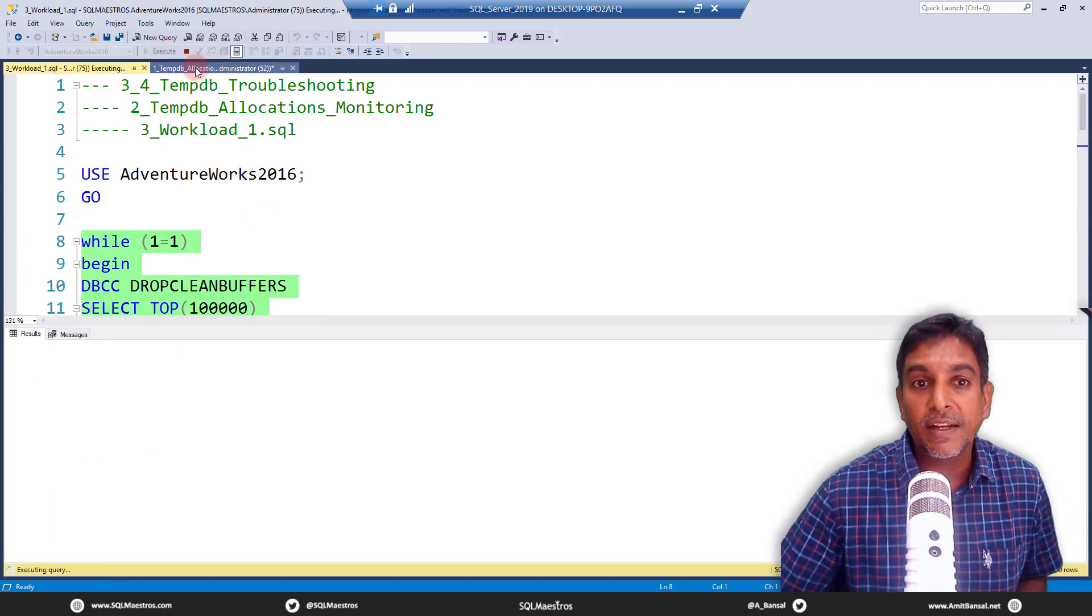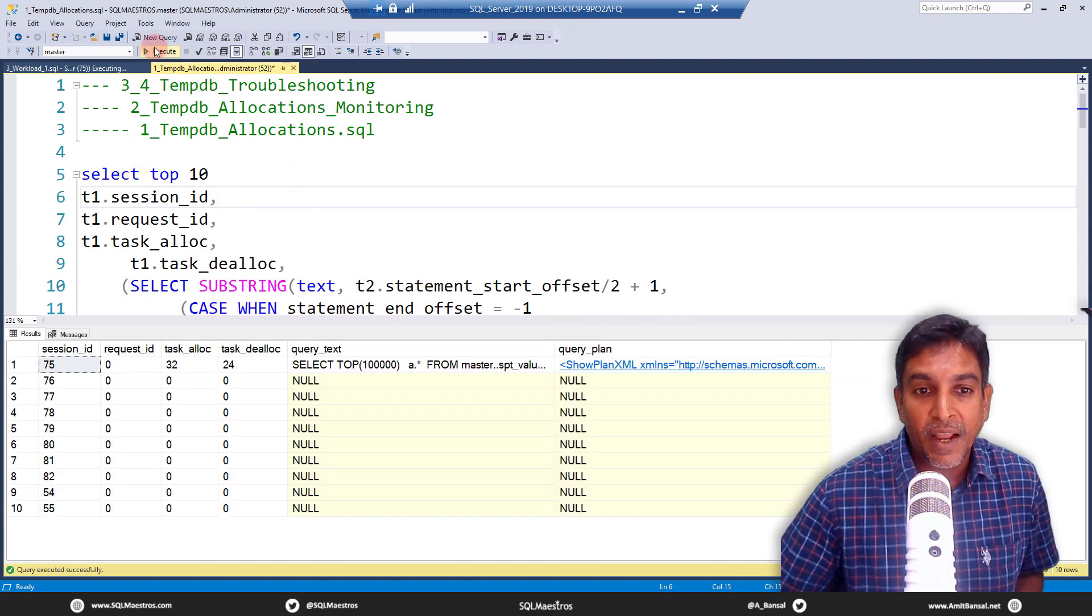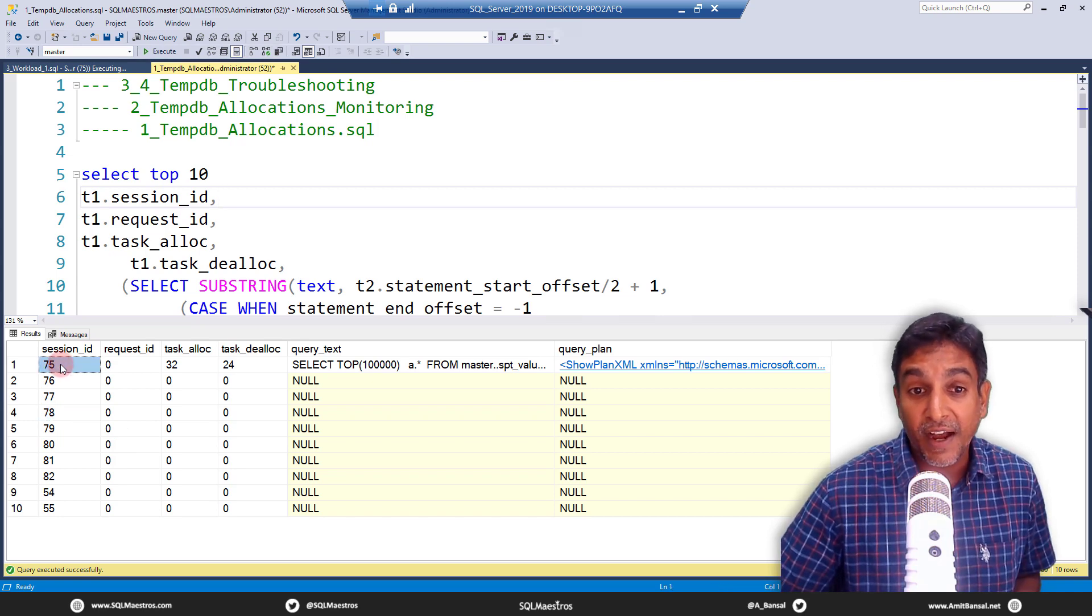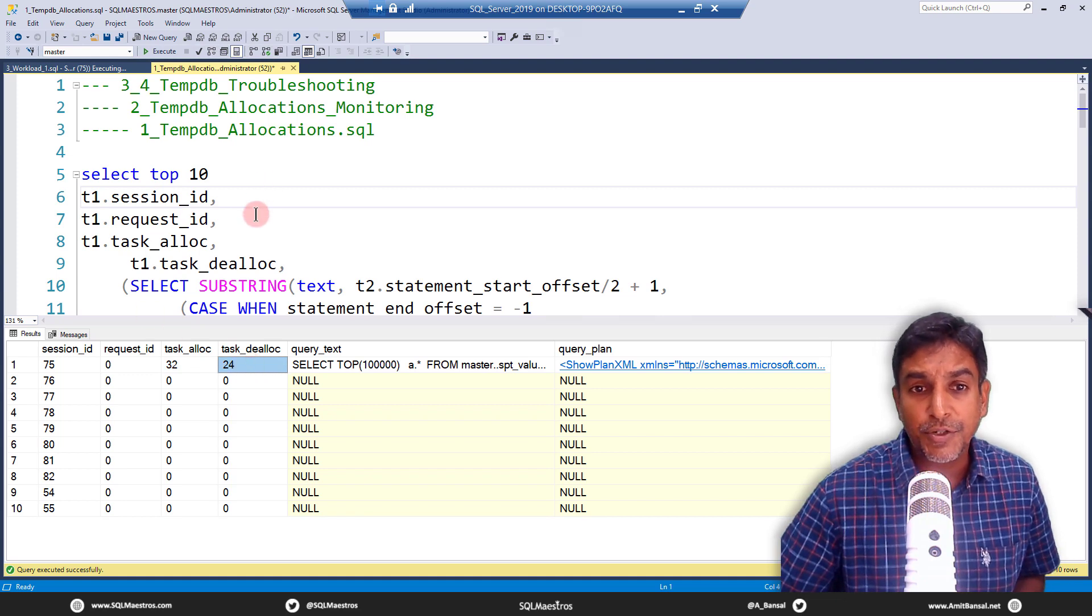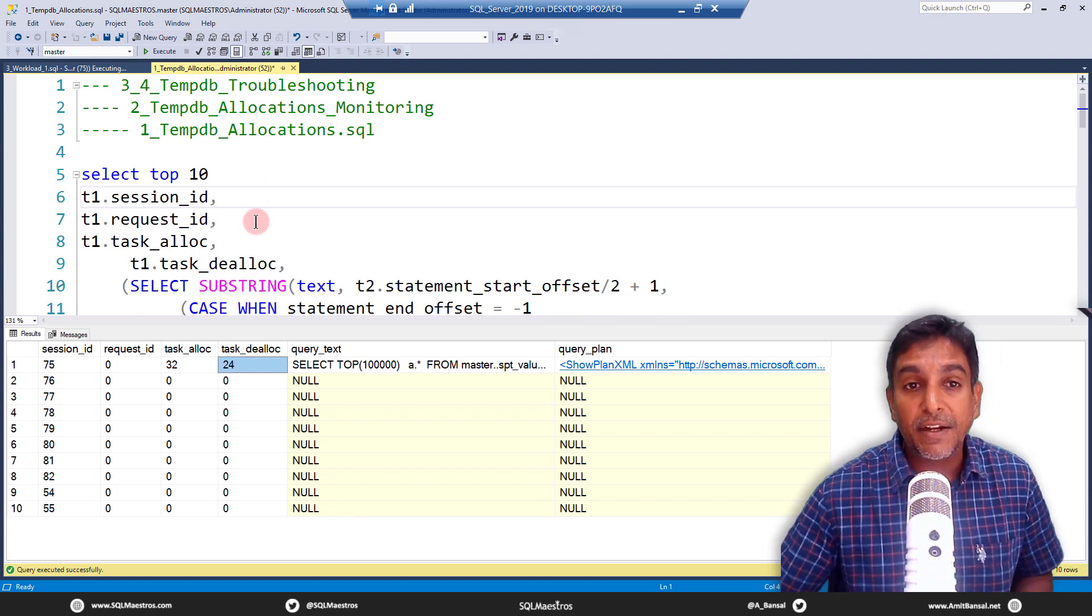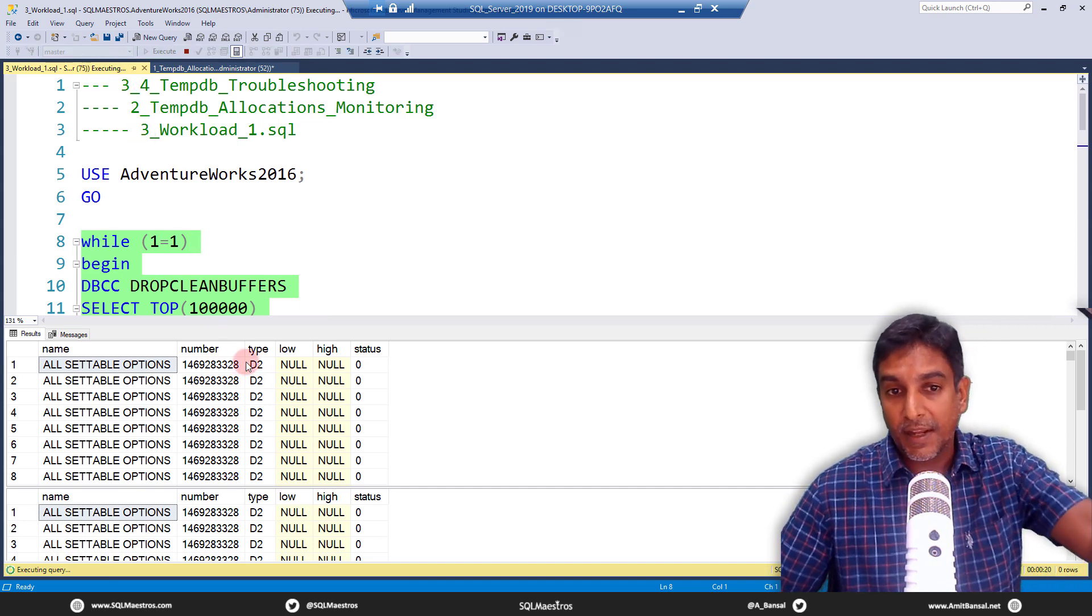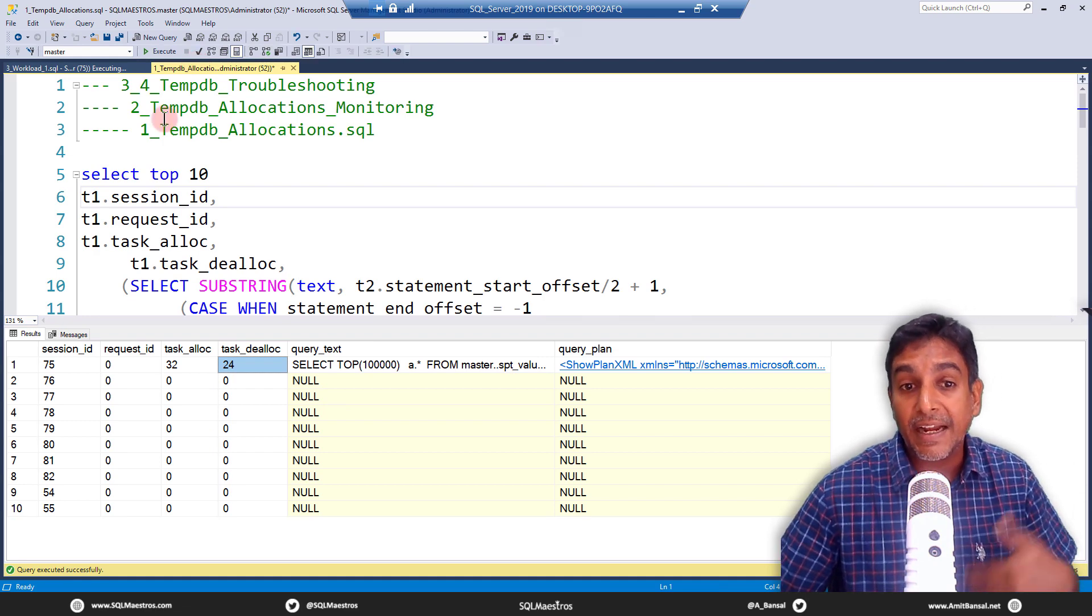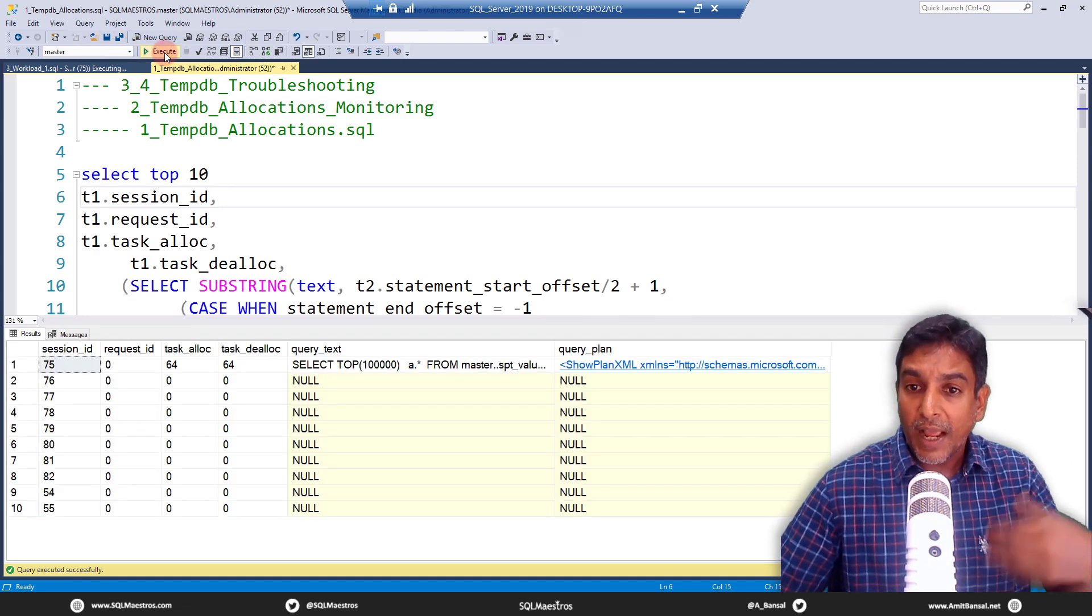Let's go and execute this. While this is running, let's jump over to our monitoring script and execute. And now when I execute this, you can clearly see session ID 75 and allocations 32, deallocations 24. So you can see objects being created and being destroyed as multiple versions of this execution is running. Multiple statements continue to run. So they continue to allocate and deallocate.